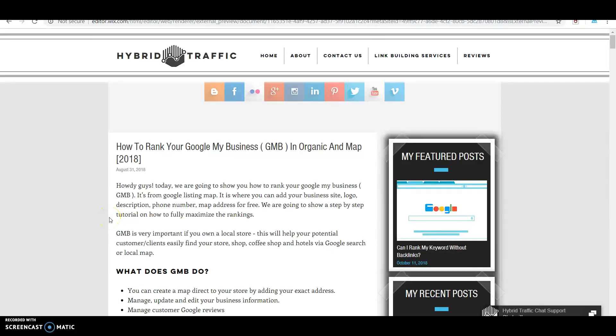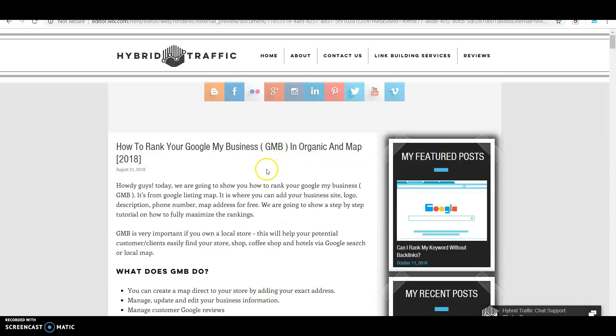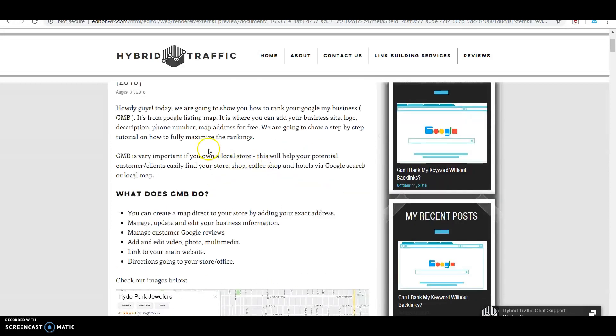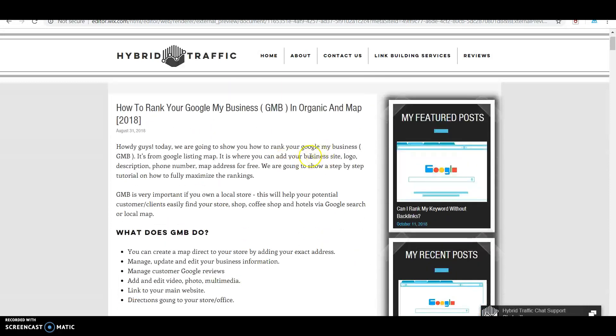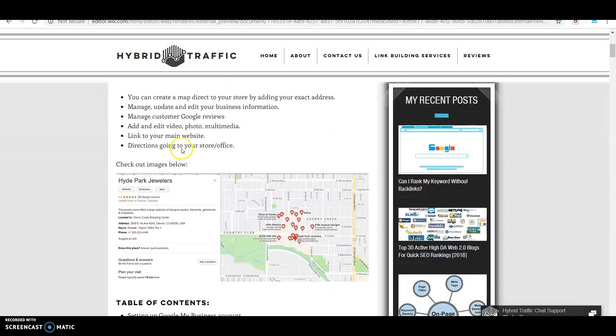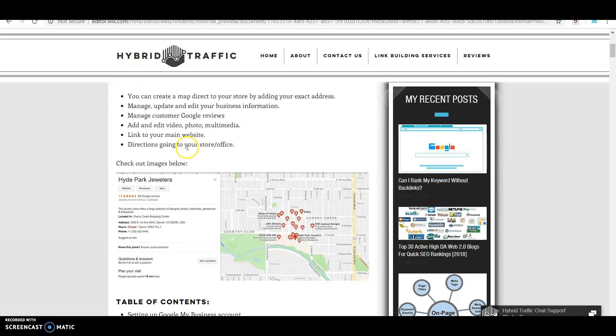Hey guys, this is from Hybrid Traffic. I'm going to show you how to rank your Google My Business (GMB) in organic and map. We already created content over here with steps.